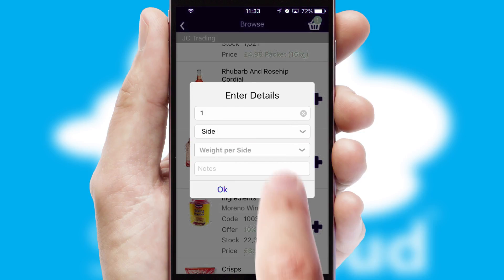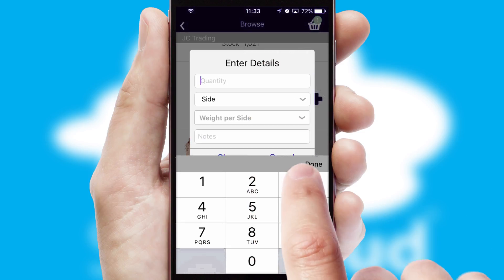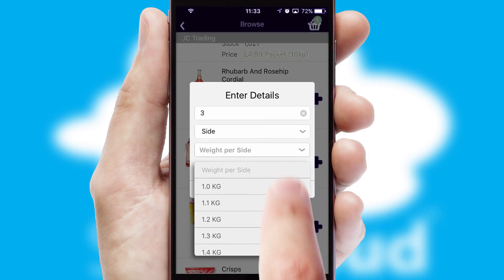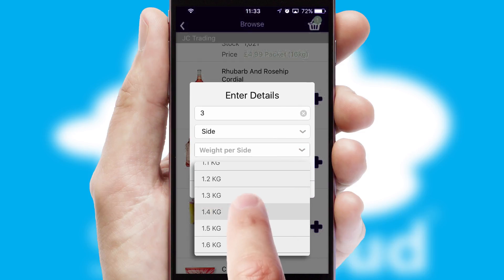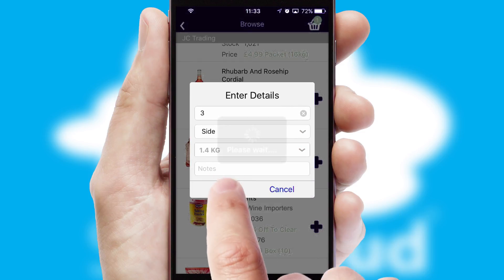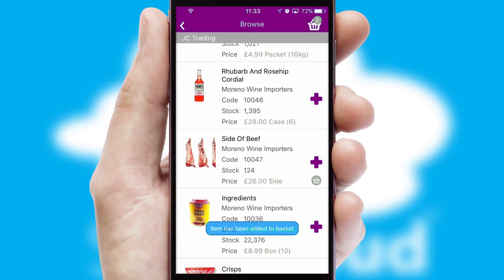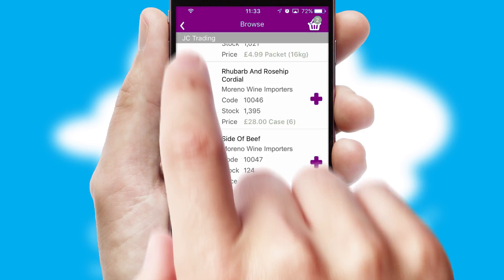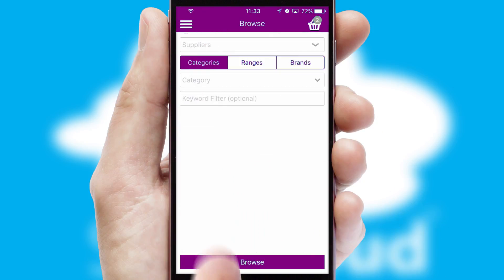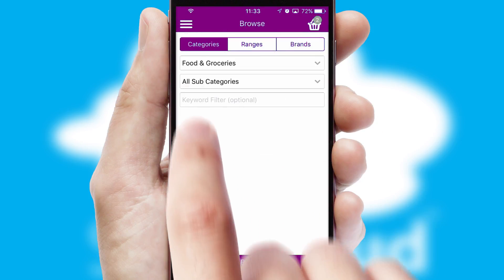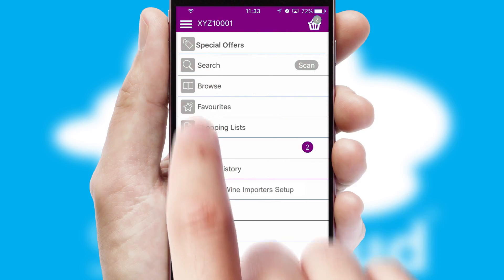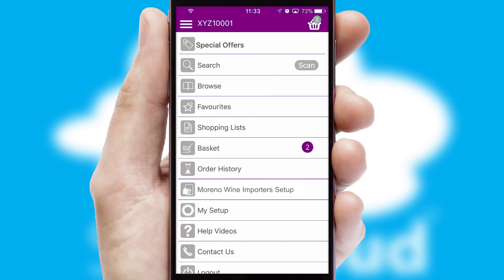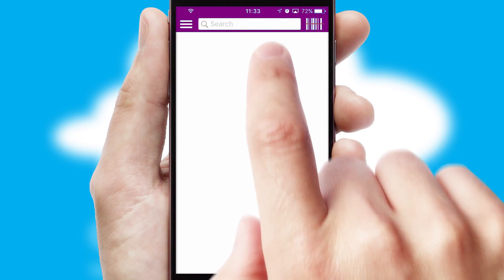SwiftCloud can also deal with multiple product options, including complex configuration rules. You can keep track on how many items you have in the basket with the icon at the top right of the page.